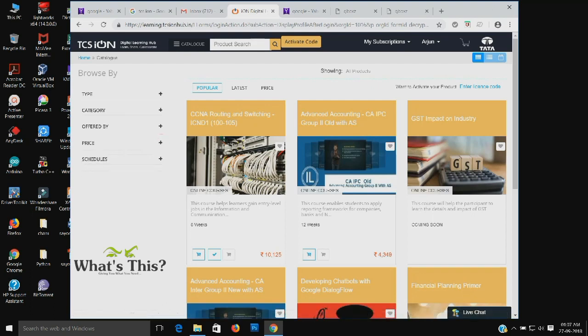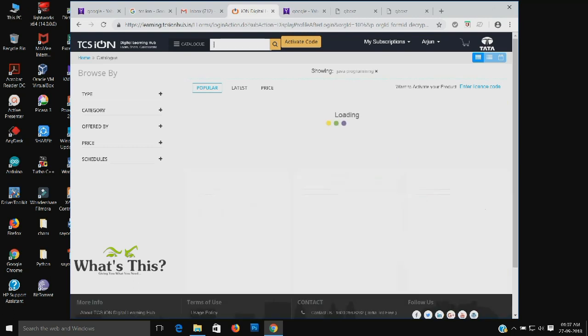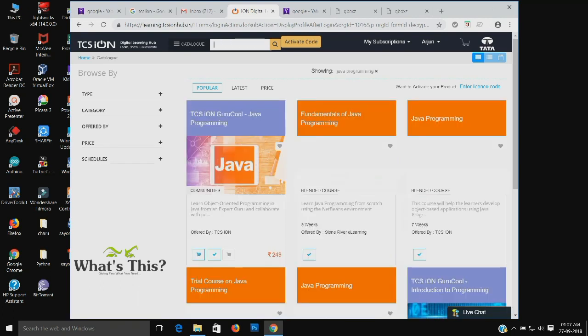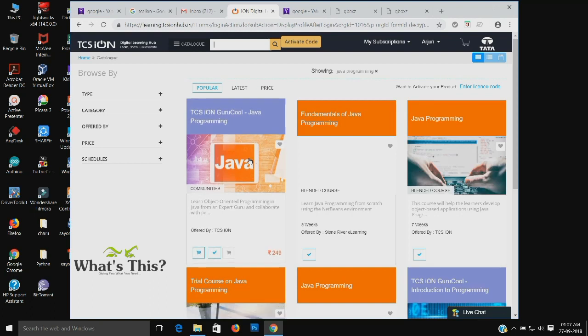If you are not seeing a particular course, you can search for it. Likewise, I am searching for Java programming.